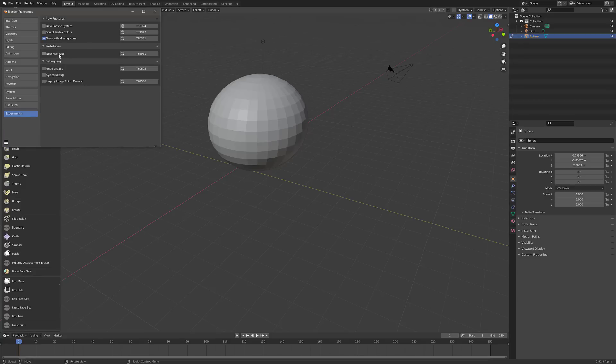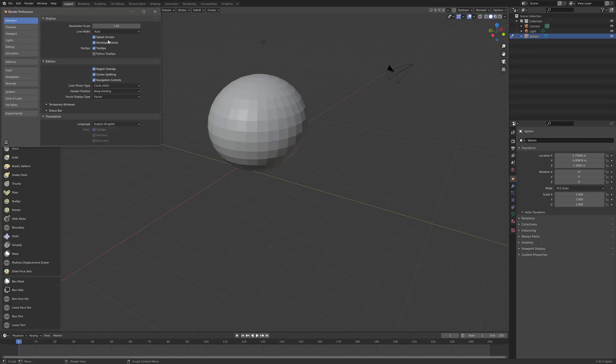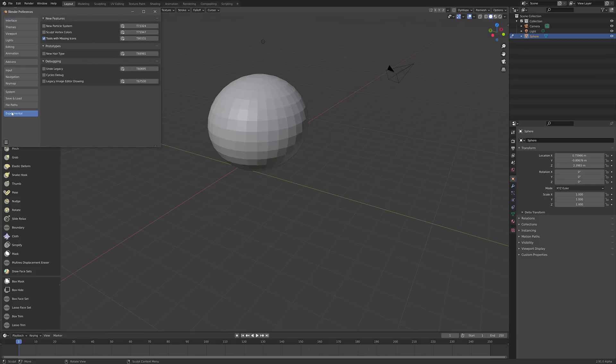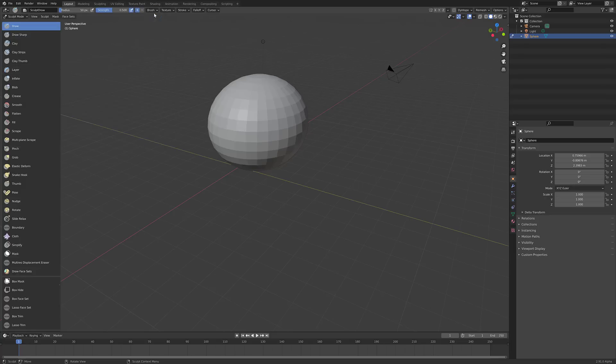So now we got this new bunch of settings that we could do. So if you want to bring in the new hair type, undo, Cycles debugging, and so on. But the one we want to do in this particular case is turn on Tools with Missing Icons. So that's how you get this experimental tab. Go to Interface, Developer Extras, Experimental tab shows up, and there you go. So if you want to turn on or play with these new versions and stuff, that's what you get.